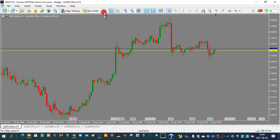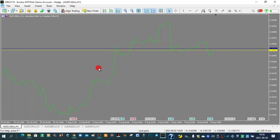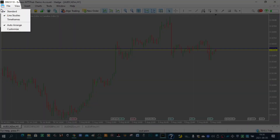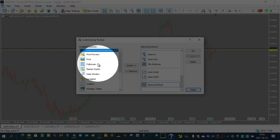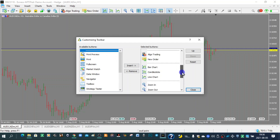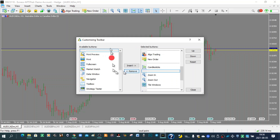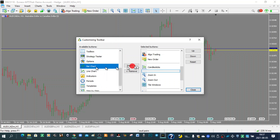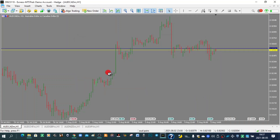You can also change how you view price action. Instead of candlesticks, you can use a line chart using the chart type buttons. If those buttons aren't showing, right-click the three dots in the toolbar and select Customize. You'll find them in the Available Buttons section. If you remove them — say Bar Chart or Line Chart — they disappear. To add them back, find them in the list and click Insert, and they will reappear.